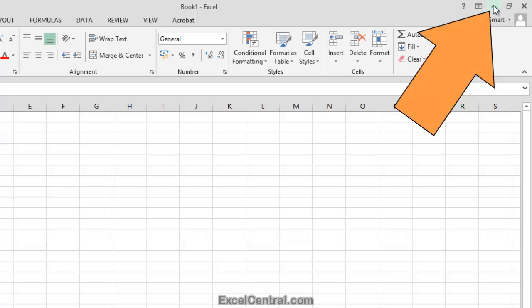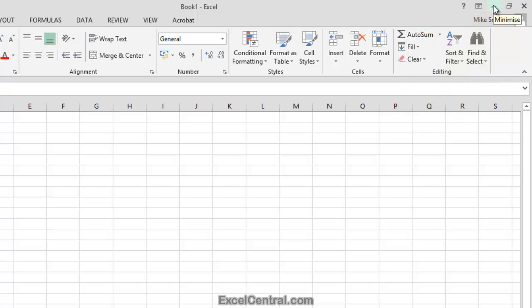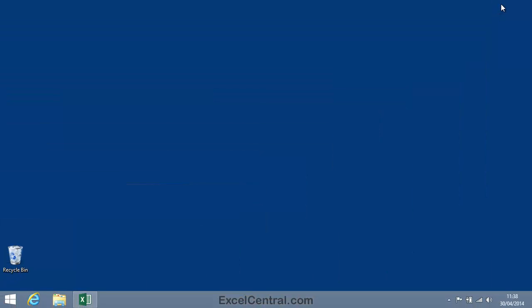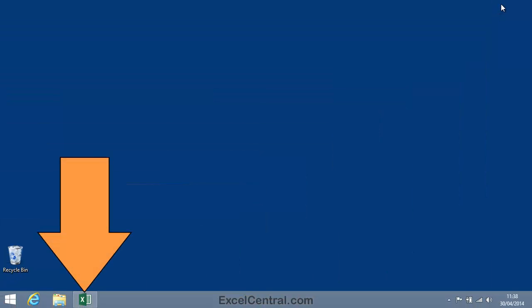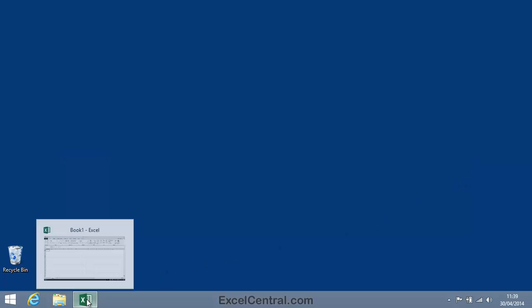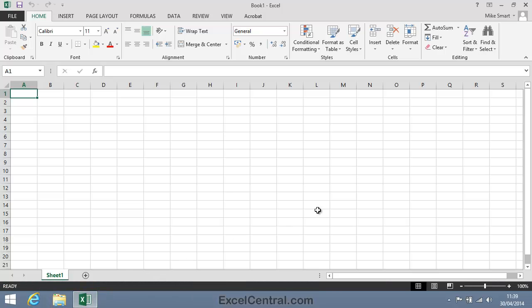Let's first try clicking the Minimize button. When I click this button, Excel reduces to an icon on the bottom taskbar. And if I click that icon on the bottom taskbar, Excel reappears.